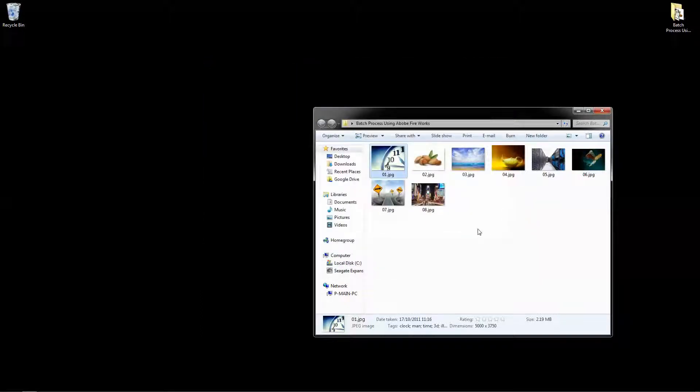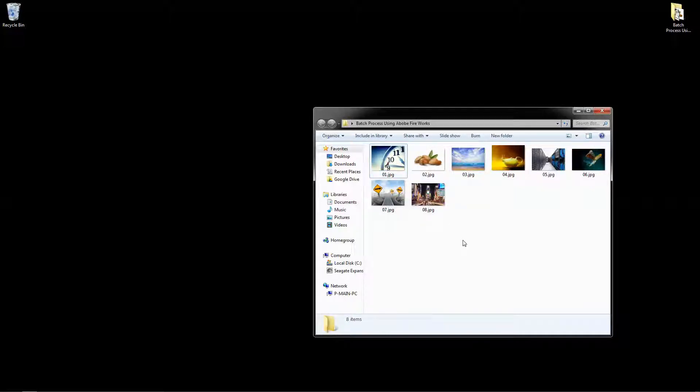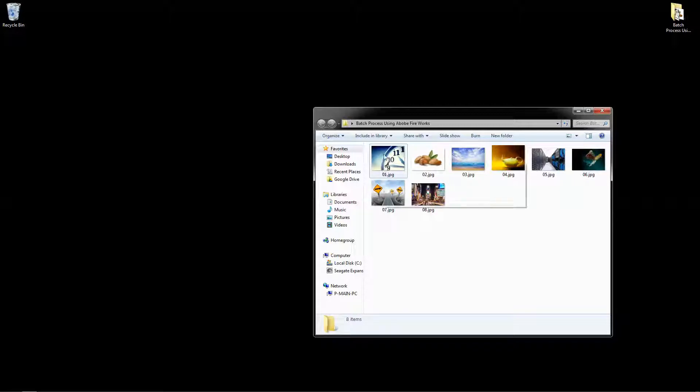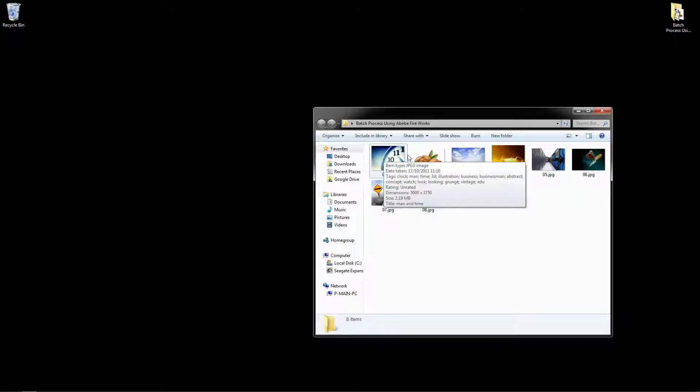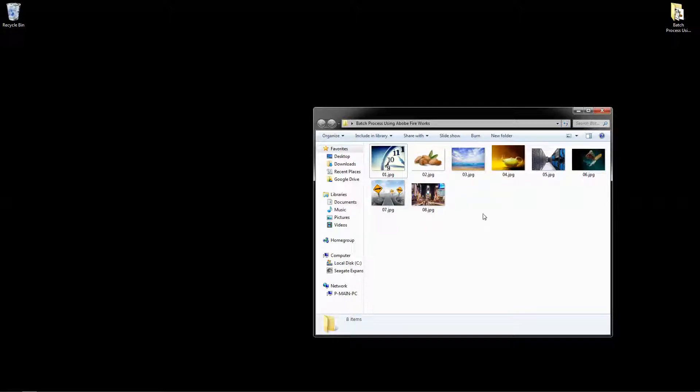Now, on that particular image I clicked on, I can see that it's 5,000 pixels wide and 3,750 pixels high. And using Adobe Fireworks, I'm going to reduce the width and use Adobe Fireworks to work out the height for me. And as I batch process using Adobe Fireworks, it's going to also compress the image for me as well. So I'm going to close this folder down.